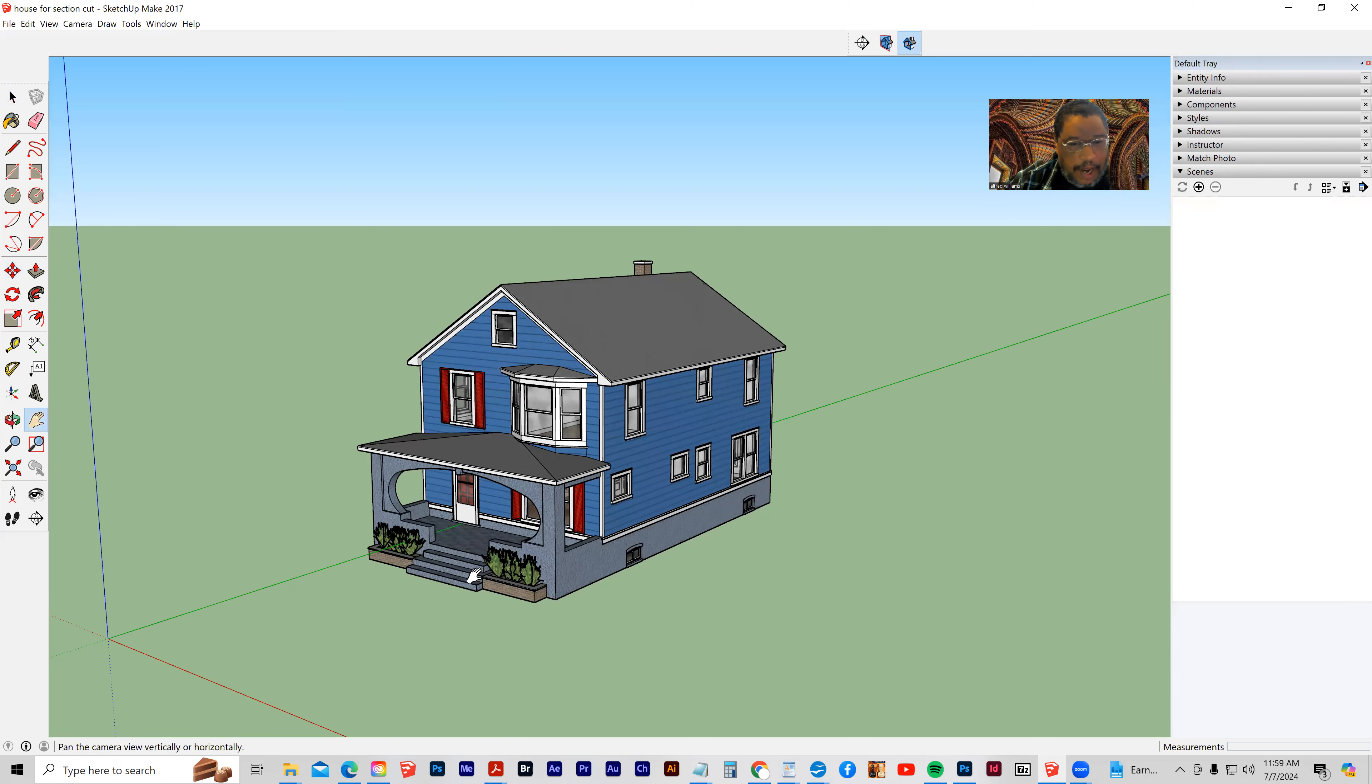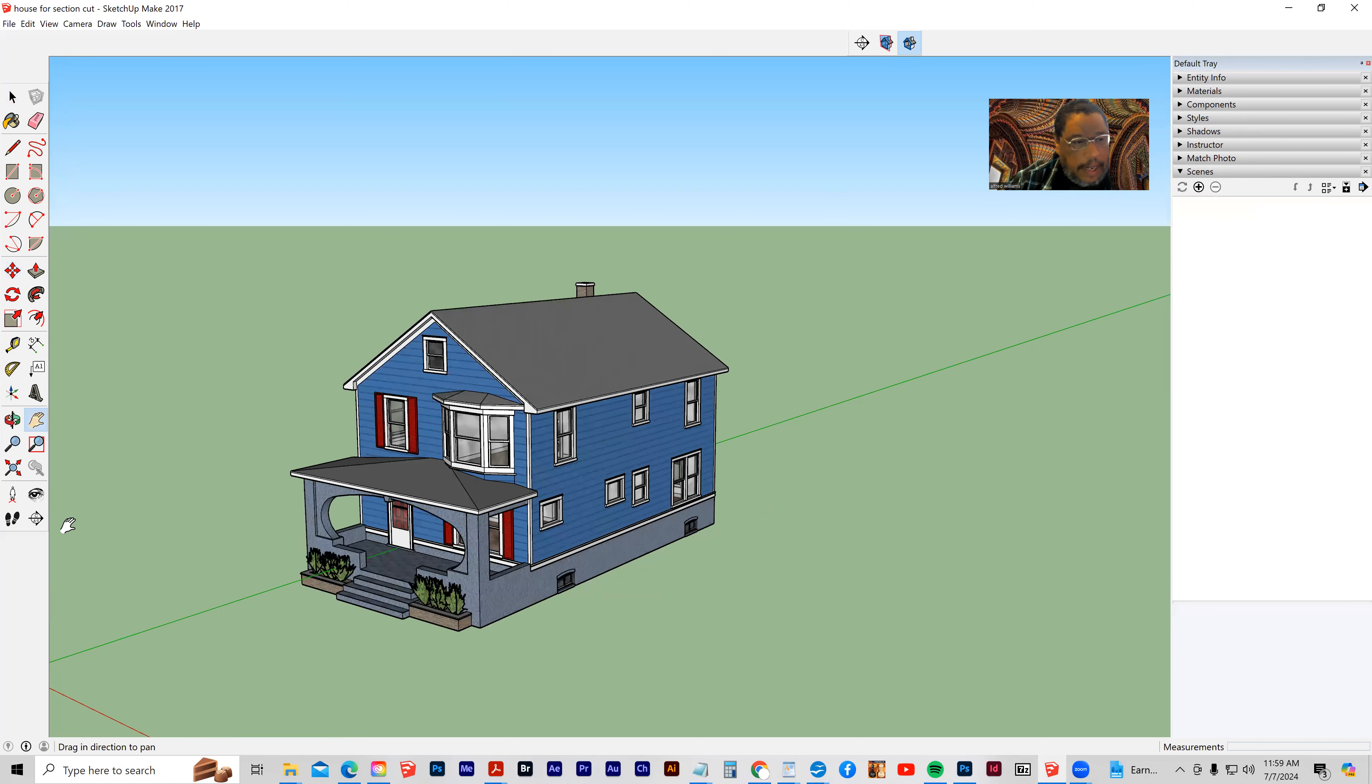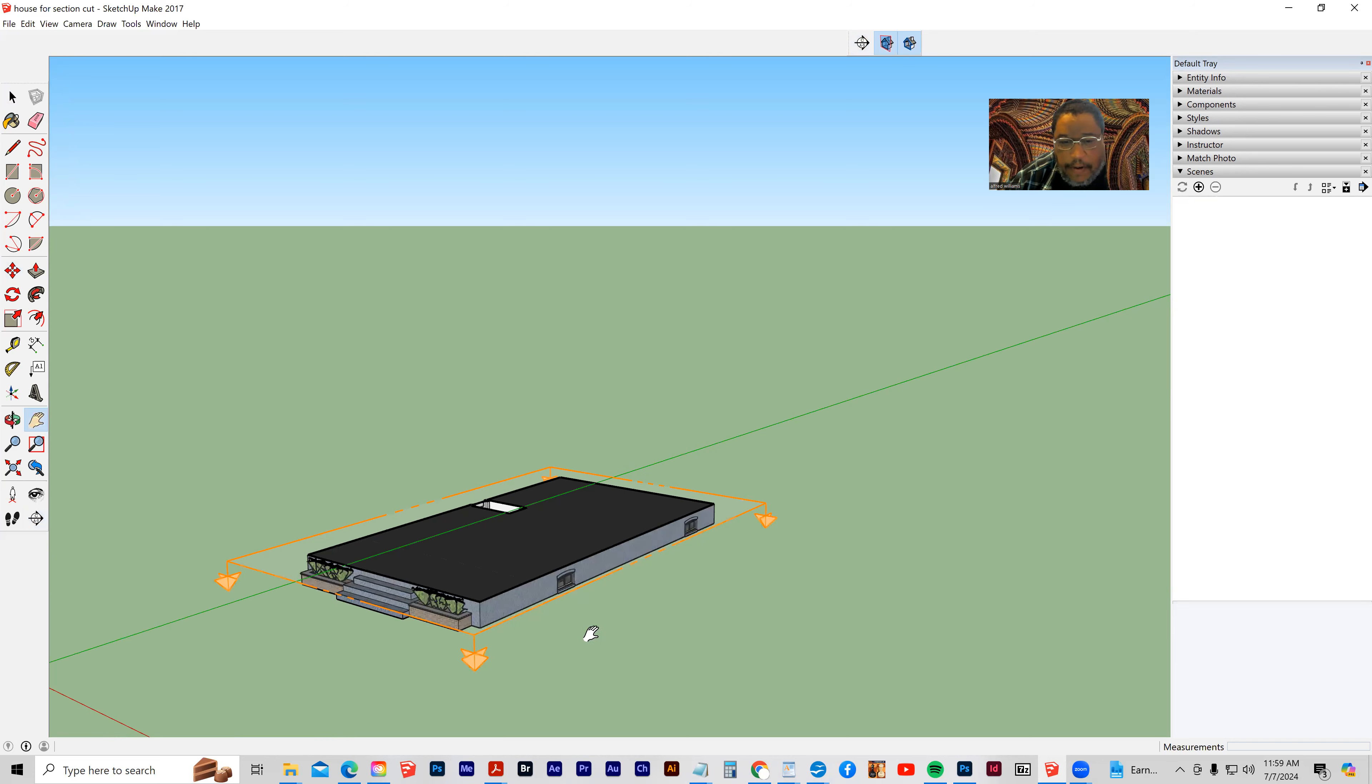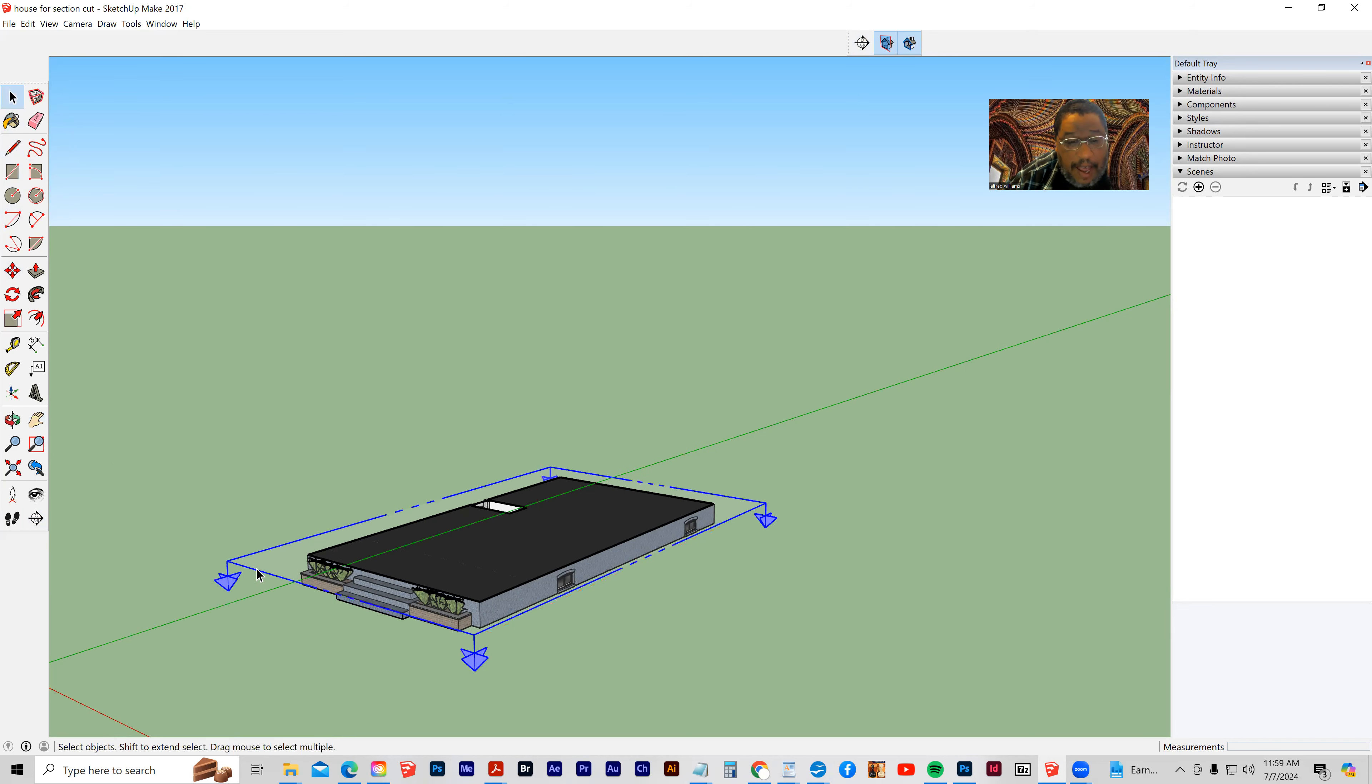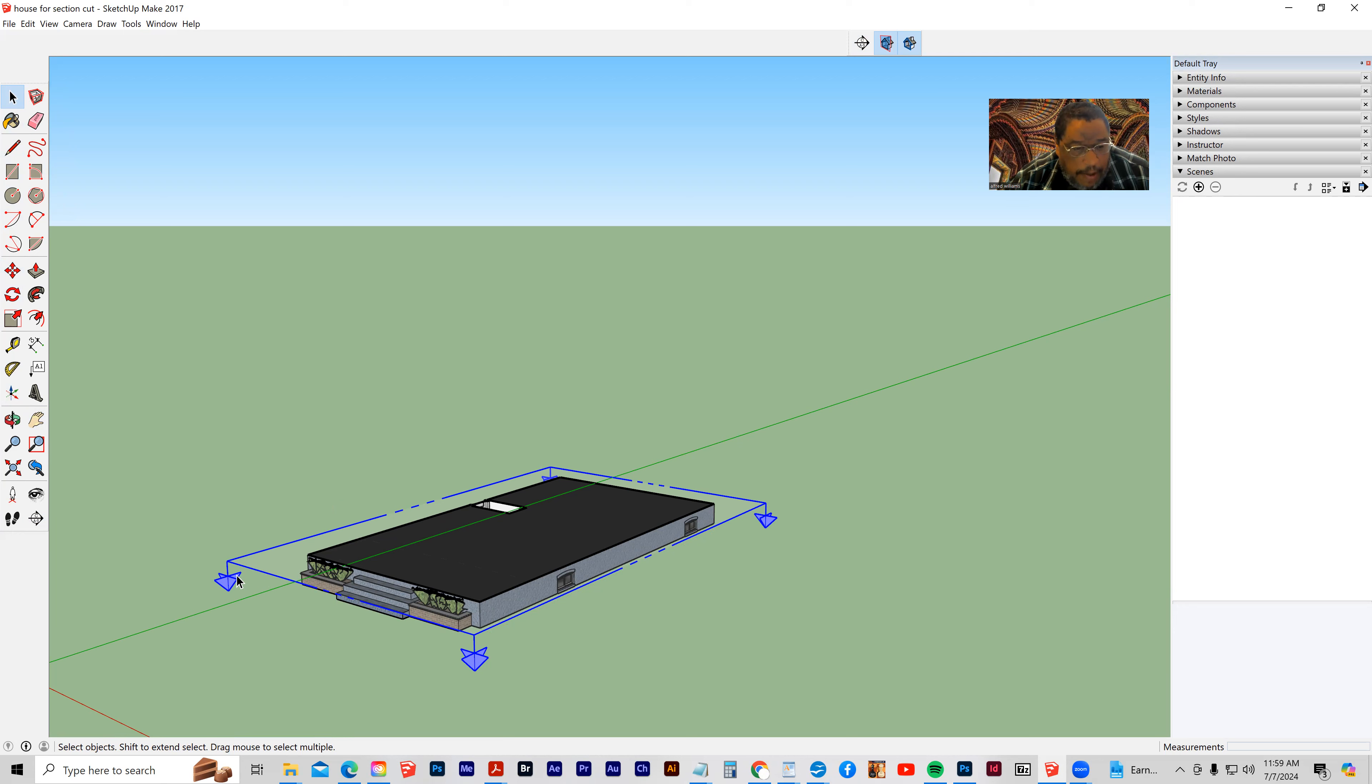So let's move this down. Let's grab our section cut tool. We're going to plant it on the ground. Grab my section tool, I'm going to select that. Now remember, you have to click on the edge, on the line, not on the arrows.